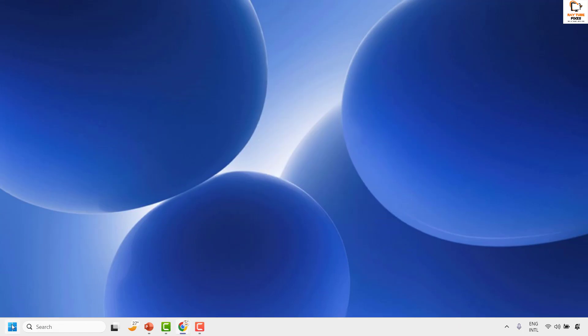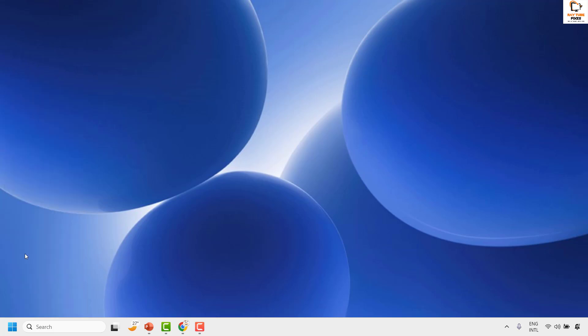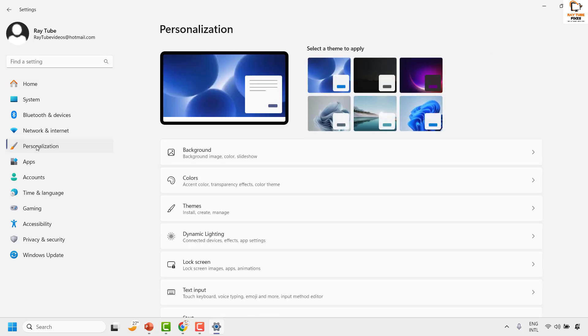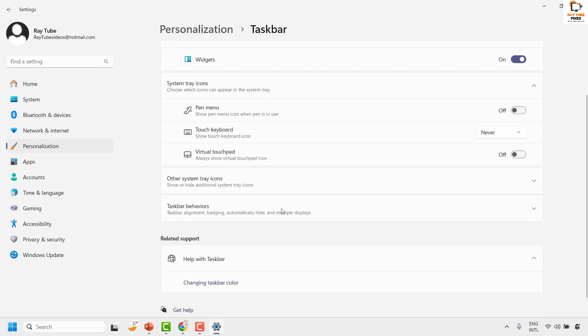To do this, right-click on the start button and then click on Settings. On the Settings page, click on Personalization and then click on Taskbar.